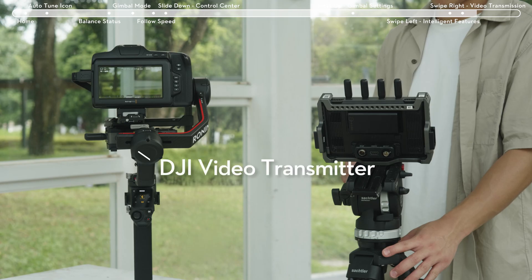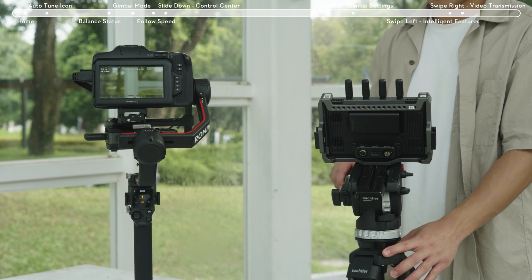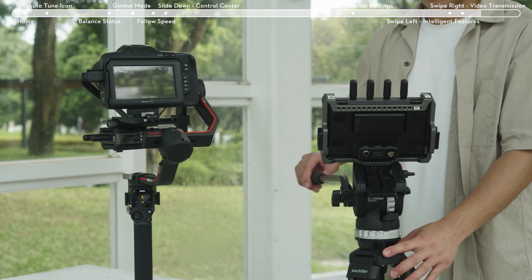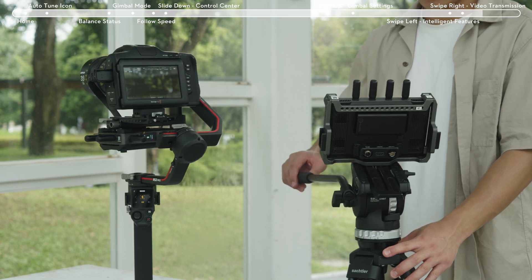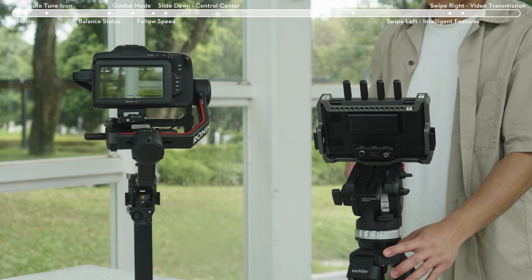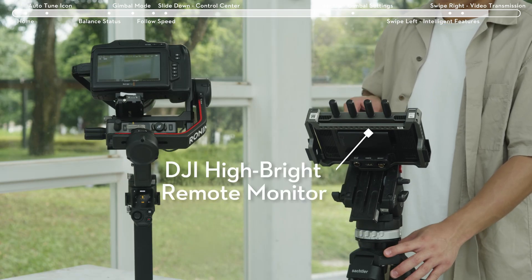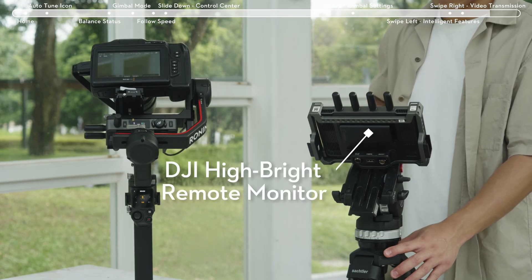When the gimbal is connected to the DJI Video Transmitter, you can achieve functions like remote monitoring, recording playback, and motion control on the DJI Hi-Rite remote monitor.